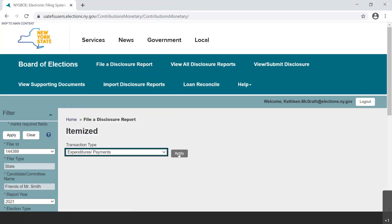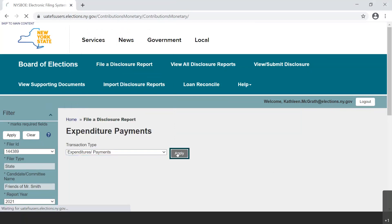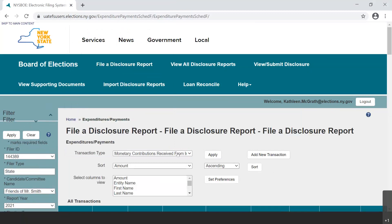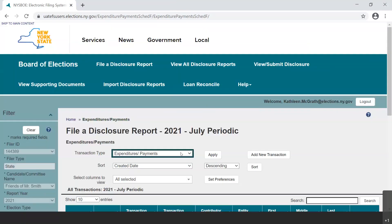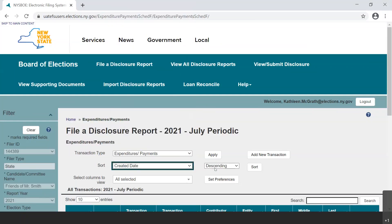Once the transaction type is chosen and the user selects Apply, you will see new drop-down menu options for sorting and columns to view. The choices default to created date and descending for sorting.